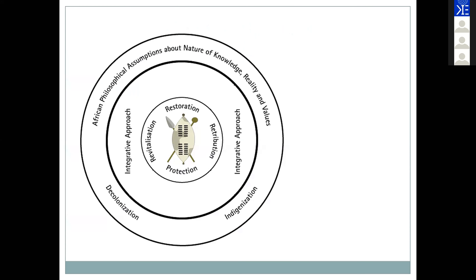I have a diagram to illustrate that as we try to integrate, we have to look at the African philosophical assumptions — what we as Batswana believe to be our knowledge, our reality, our values. Then we have to decolonize and indigenize. Every element of that framework is about protecting who we are, restoring our dignity, revitalization and retribution. I adopted this from an evaluation framework but removed some elements, keeping just the integrative approach.